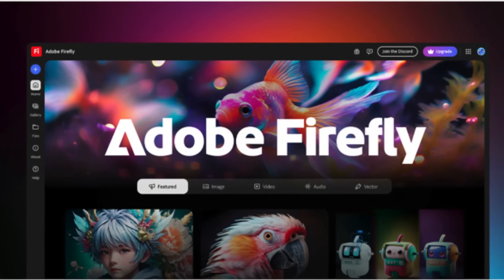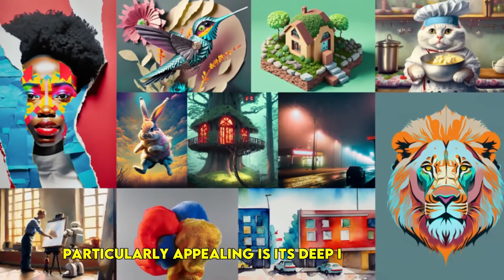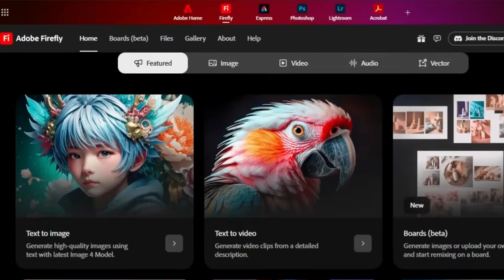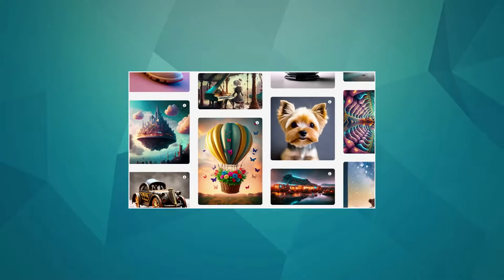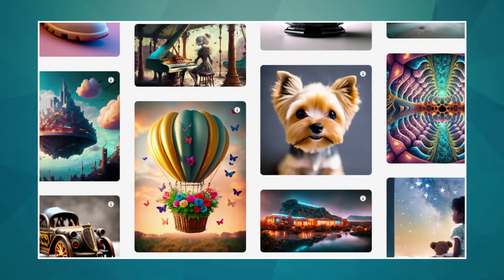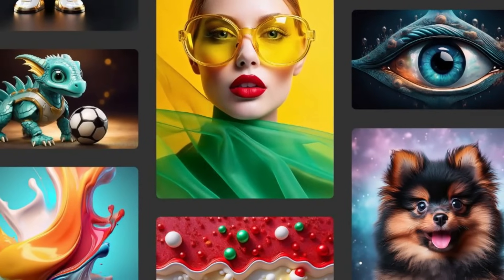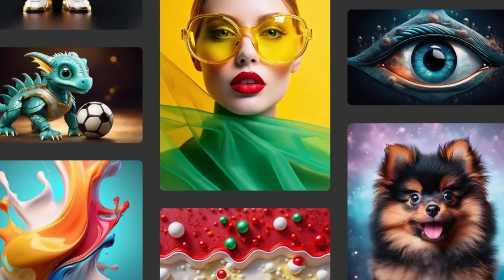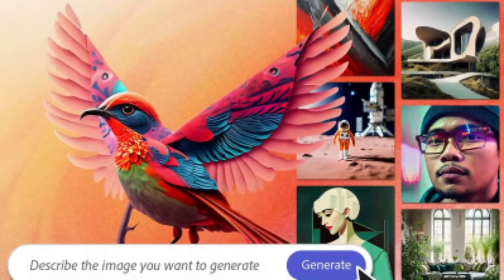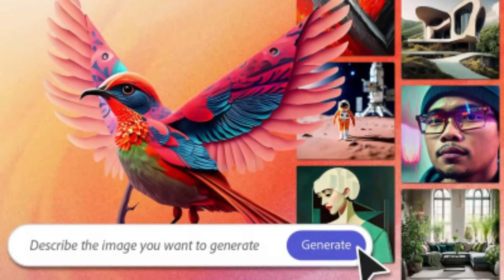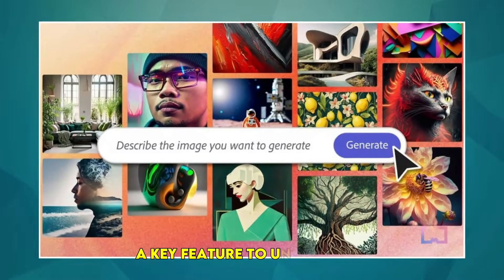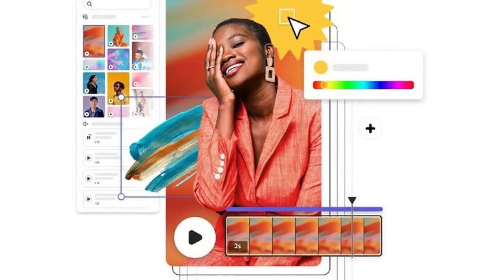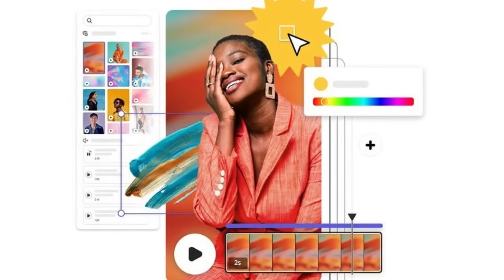At number nine, we have Adobe Firefly. What makes Firefly particularly appealing is its deep integration within the Adobe Creative Cloud ecosystem, like Photoshop and Express. This makes it a natural fit for designers and illustrators already using these tools. Additionally, Firefly is trained on Adobe Stock images and openly licensed content, which addresses some of the copyright concerns surrounding AI-generated art for commercial use. A key feature to understand: Firefly's generative fill and generative expand tools are revolutionizing image editing, allowing you to seamlessly add, remove, or extend parts of an image with simple text prompts.